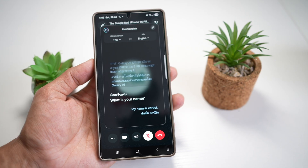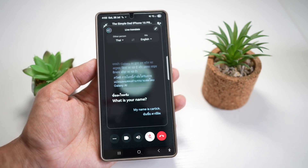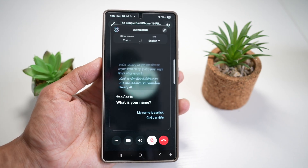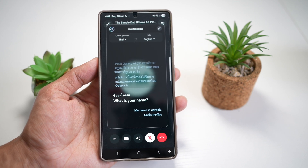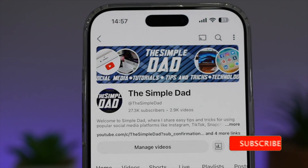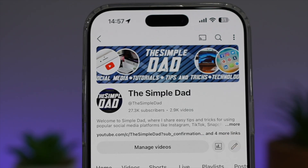Samsung does the job for you. It's great for international calls or travels. That is how to live translate on a WhatsApp call on your Samsung S25 Ultra. If you're new on the channel and want to find out more about your iPhone, Android phone, or any other social media apps, don't forget to subscribe to become part of the Simple Dad community. Hit the like button if you find this video useful.